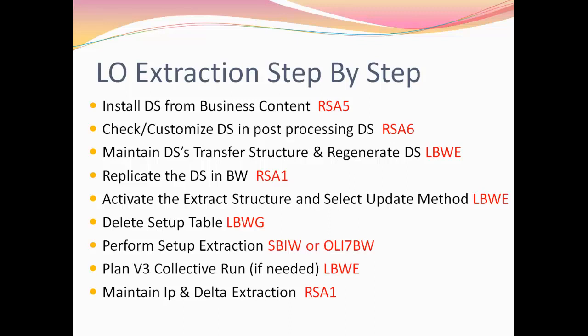RSA5, then RSA6, LBWE, go to your BW system RSA1, come back to your ECC system LBWE, delete your data in the setup tables LBWG, fill the data in the setup tables SBIW, go back to your BW system and create your info package for delta initialization RSA1, come back to your ECC system and schedule V3 collective run using the transaction code LBWE job control. Finally, maintain the info package for delta extraction.